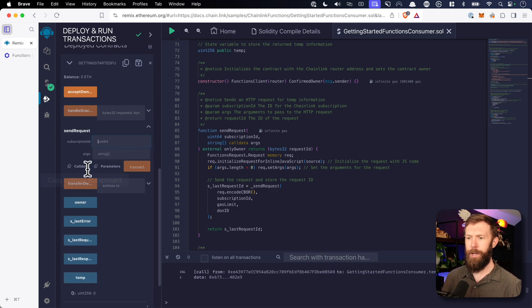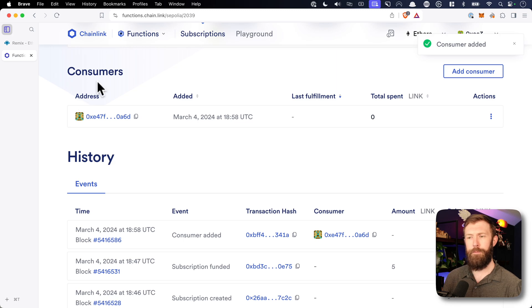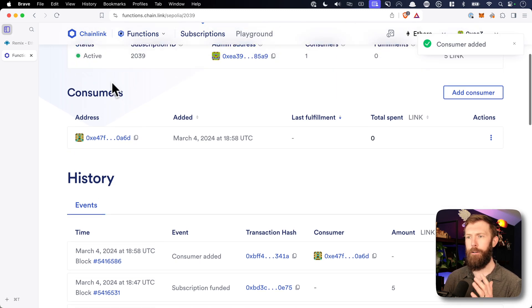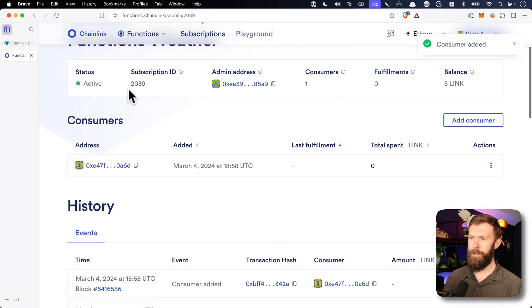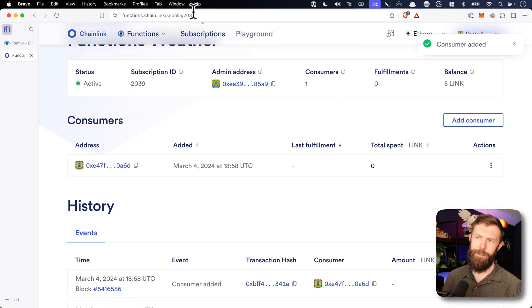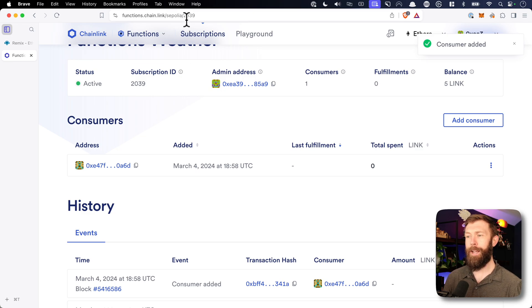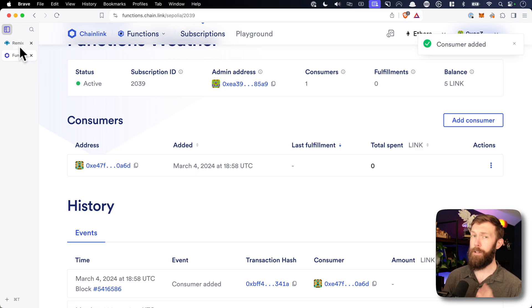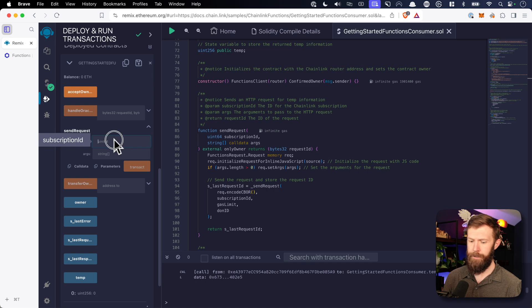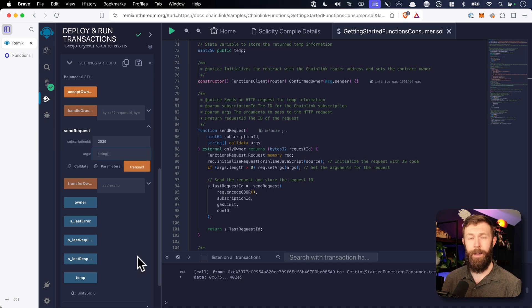We click here and we need our subscription ID. If we look at our function subscription, we can find our subscription ID right here — it's also in the URL. In my case it's 2039. Yours is going to be different. So our subscription ID is 2039.